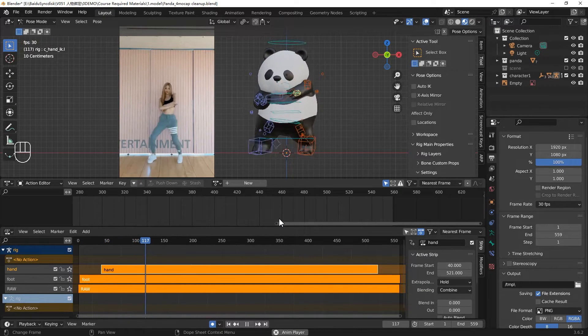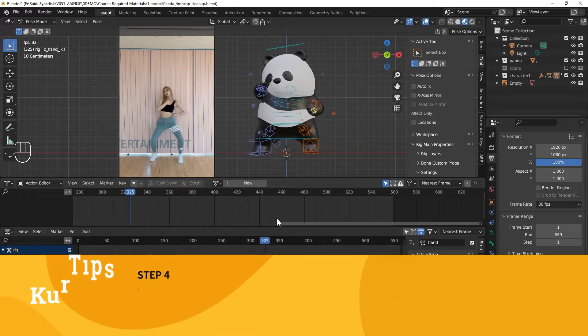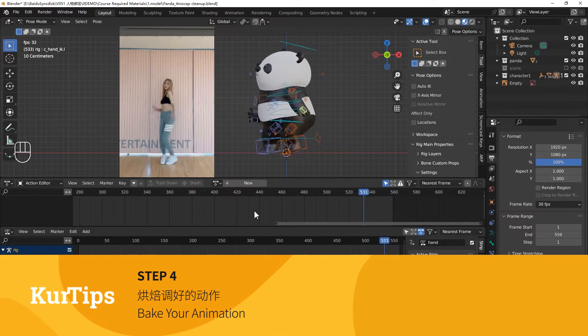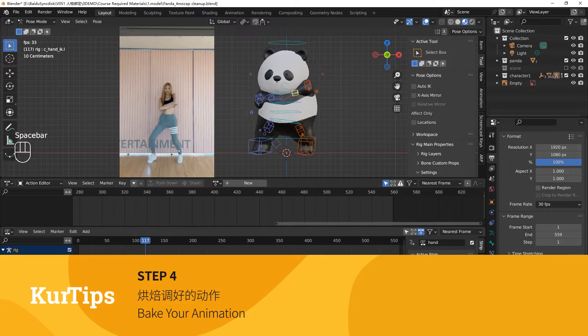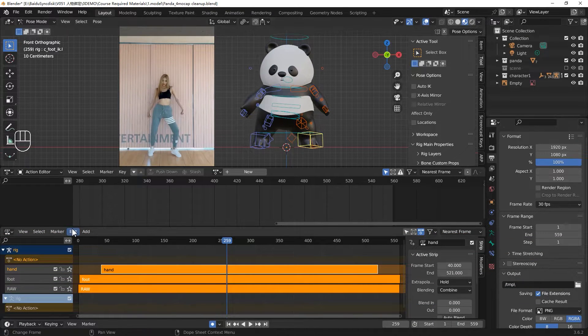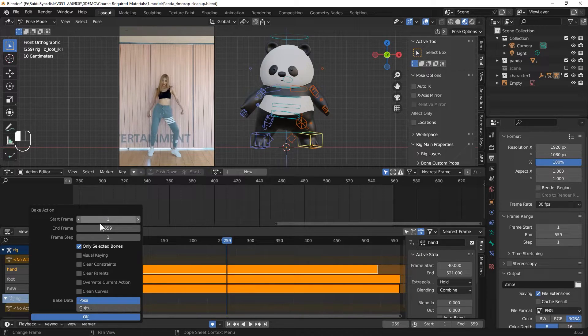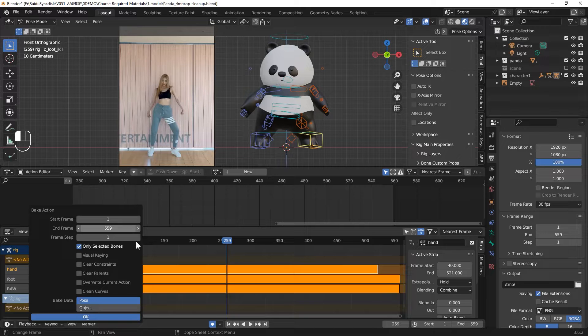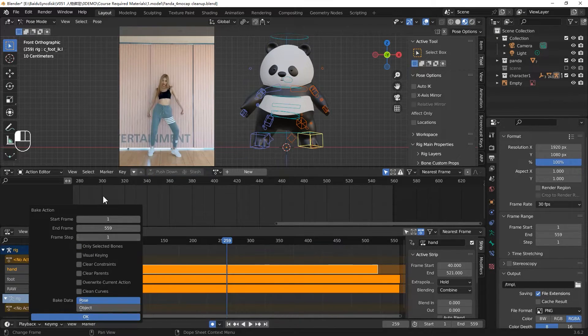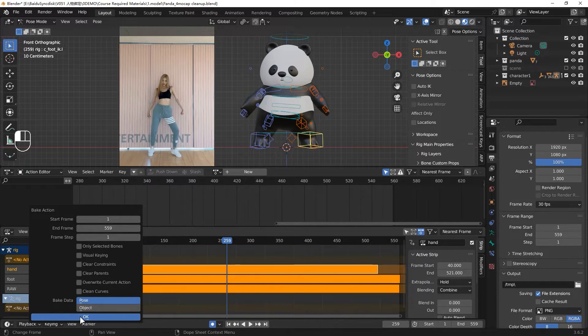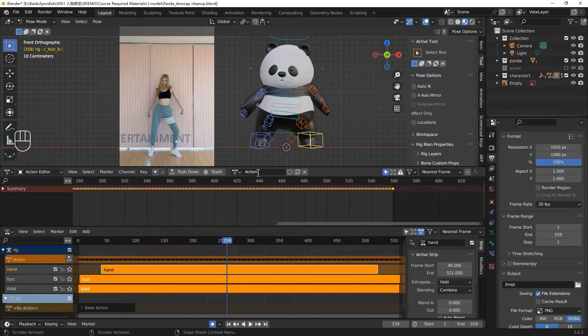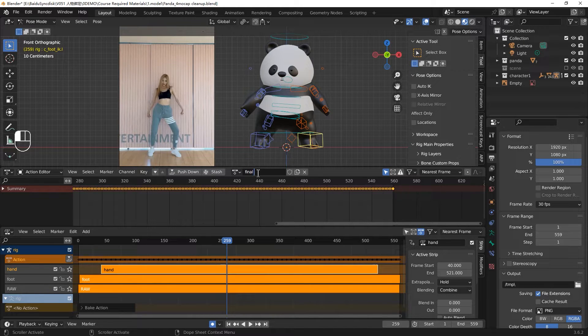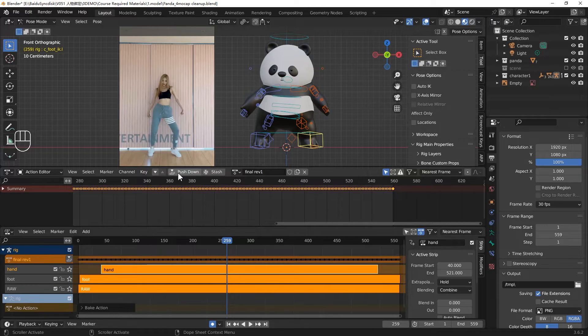Now you have three blocks actions in your NLA editors. Try to use blend in and blend out to make your action blocks transition more natural. After you finish your mocap cleanup, we will go to the fourth part, bake your action. Click edit in your NLA editor and select bake action. Make sure you uncheck the only selected bones. Otherwise, it will only bake the selected bones action. And make sure you are in the pose mode. Let's click OK. It will start to bake. The bake process is complete. You can rename it. Maybe final revision one. And push down to the NLA editor.